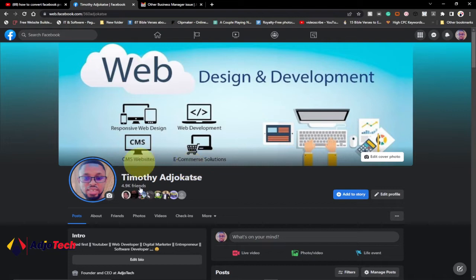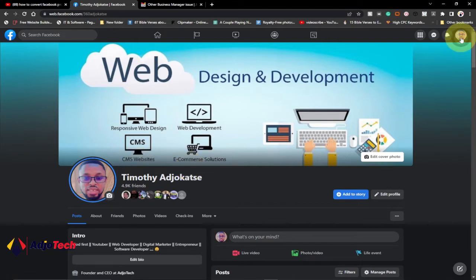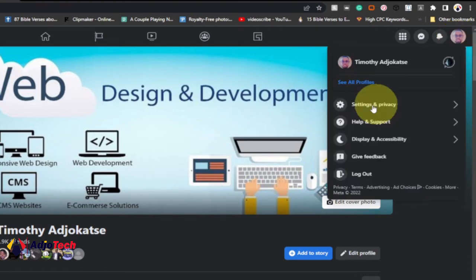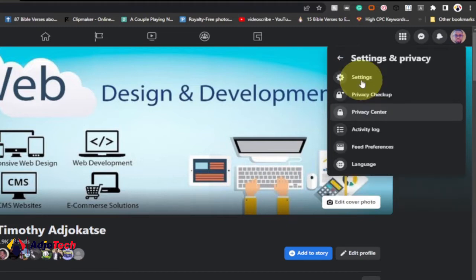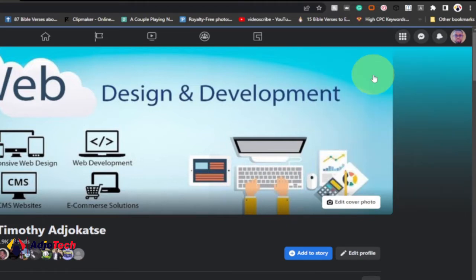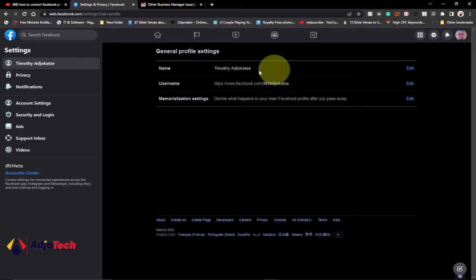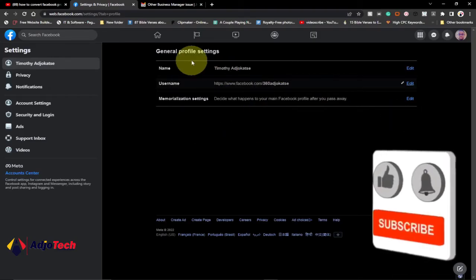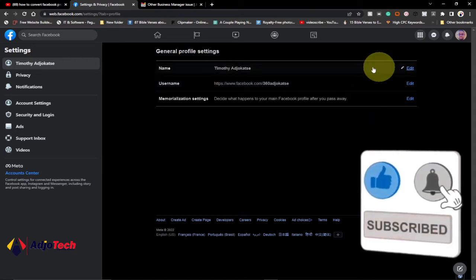This is my profile. Click on your accounts from the far left corner, then go to Settings and Privacy and click on that, then select Settings. Opening Settings is going to take you to your accounts page — your general profile page.